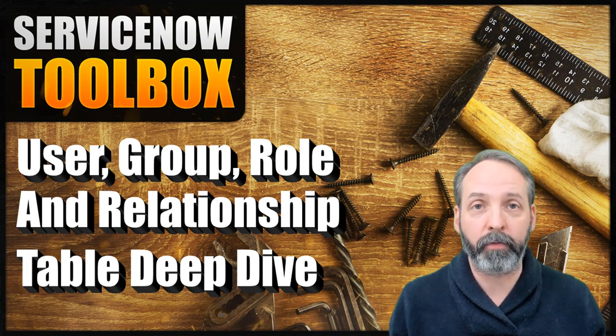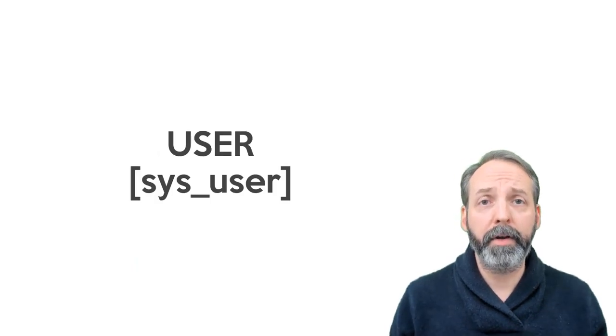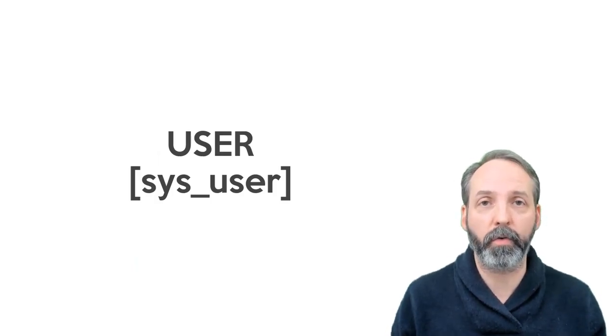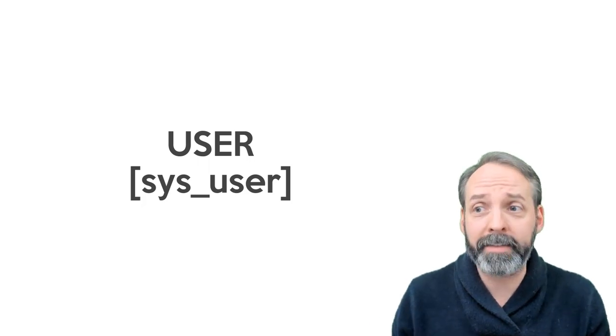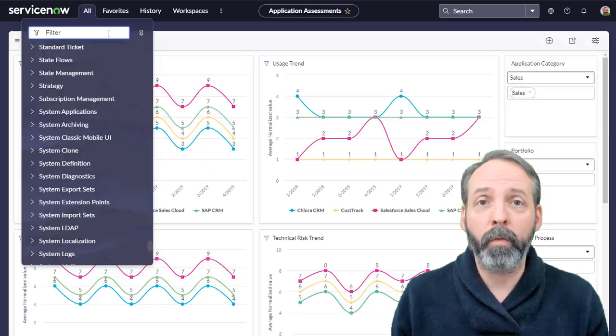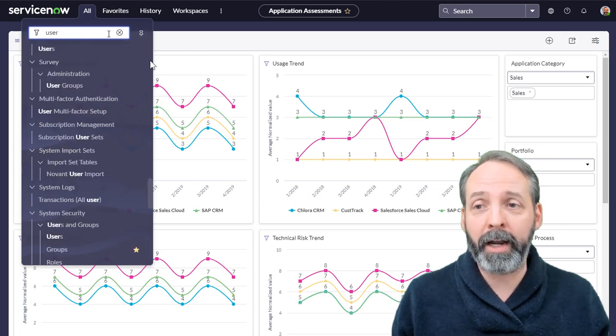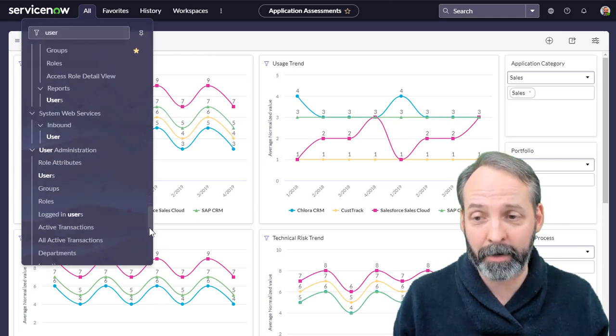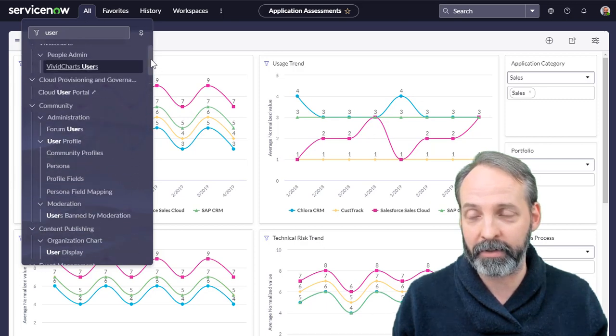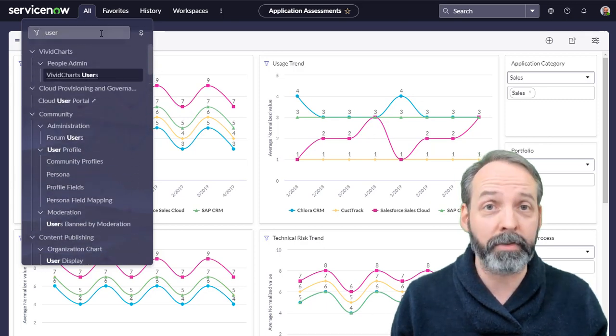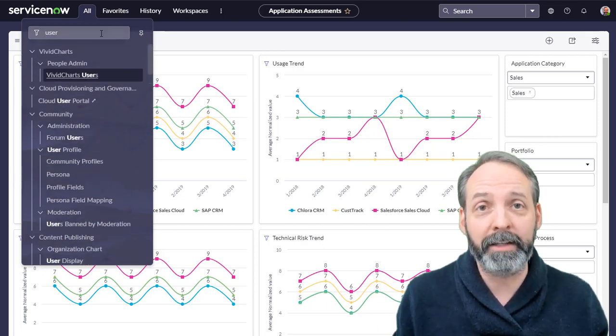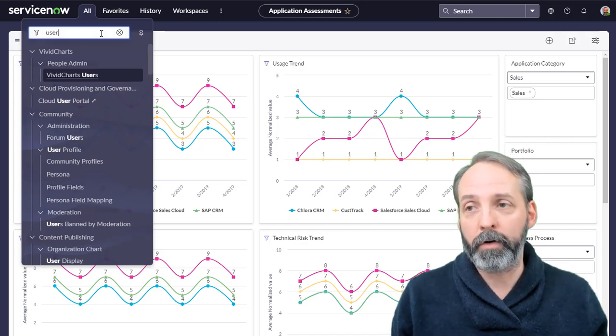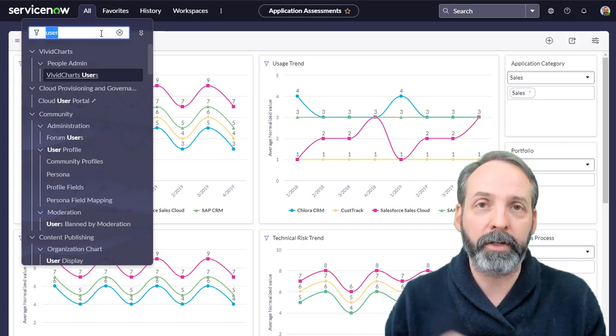First up, the user table. This table is named sys_user. Now why is it so handy that you know that table name? Well, if you go to your navigator bar and type in user, you get a stupendous amount of results. Which one of these links in your navigator bar that says user in it is actually the list of users that you want to look at?